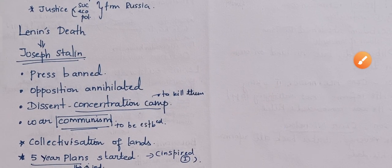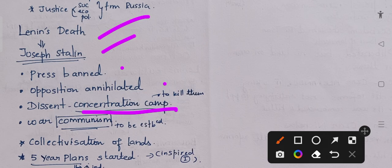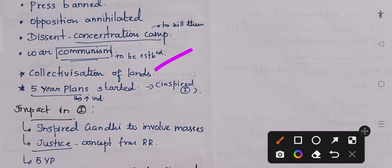After Lenin's death, Joseph Stalin came to power. During this time, the press was banned, opposition was annihilated, and dissidents were sent to concentration camps. War communism was established. Collectivization of land and five-year plans started during Stalin's period in Russia. This also inspired India, as we have our Planning Commission and five-year plans inspired from Russia.